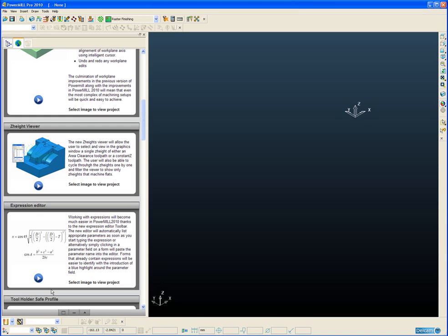Every so often we need to be able to examine an area clearance toolpath in a lot more detail and we need to isolate a single Z-height or a single slice of the area clearance toolpath so we can check and interrogate the offsetting, any arc fitting we may have implemented or any trochoidal moves to make sure we're happy with the results.